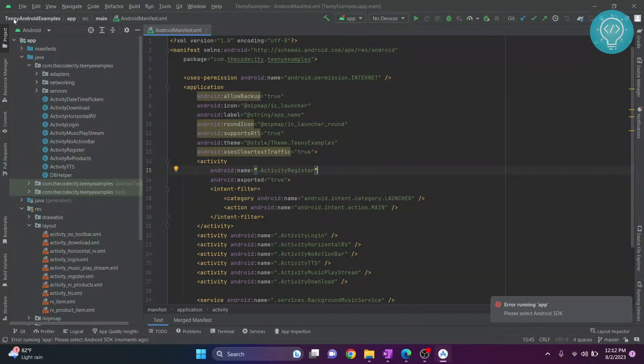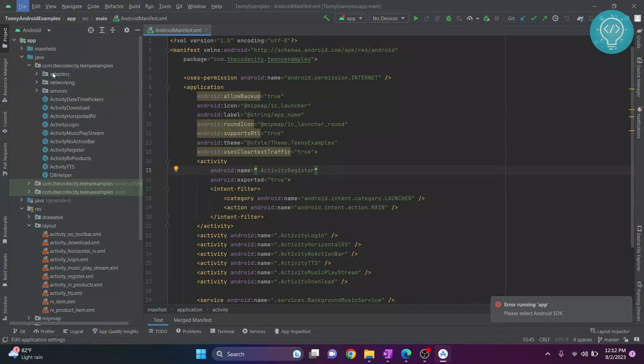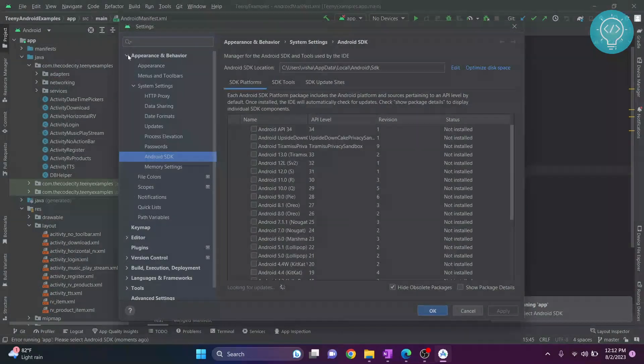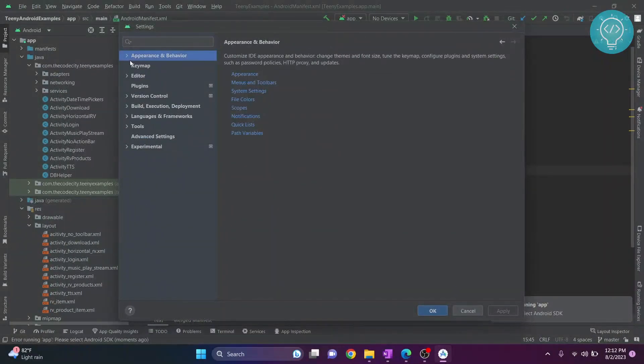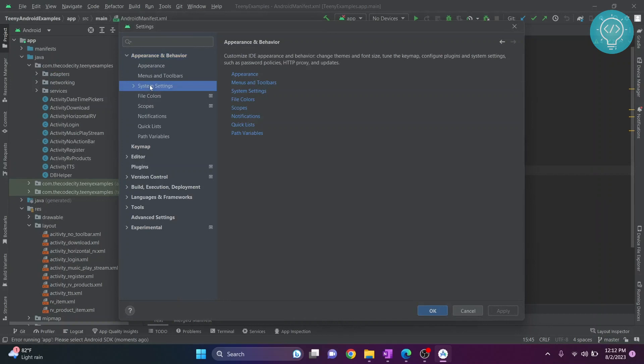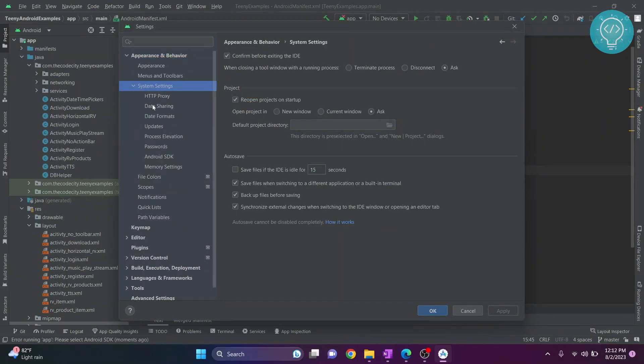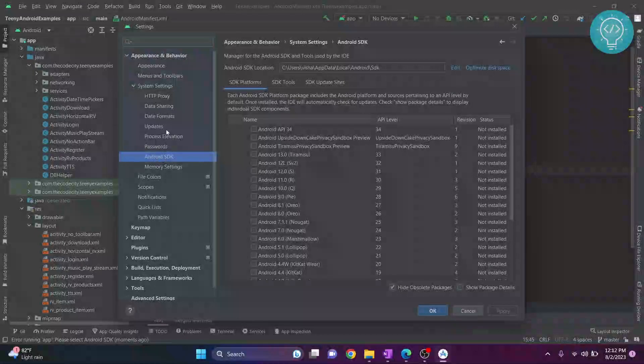So to fix this, click on file, go to settings. Inside appearance and behavior, there is system settings, and inside system settings, there is Android SDK.